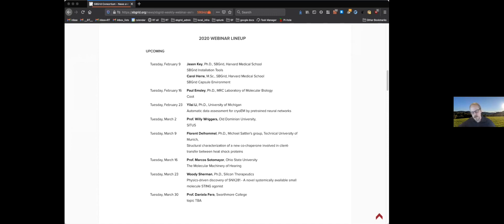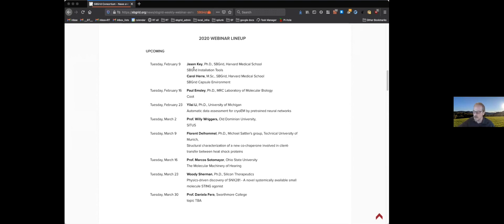Hi everybody. I'm Jason Kege at SBGrid. Thanks for joining today. Today it's myself and Carol Hurry from the group. We're going to be talking about SBGrid. I think the group is probably manageable enough that we can make it more discussion style. If you want to interject or you have questions, happy to take those. You can also just send them by chat and we can field them at the end.